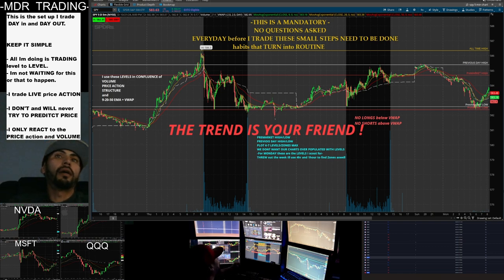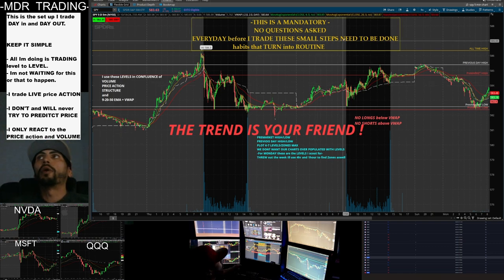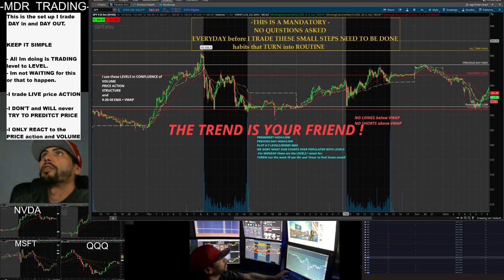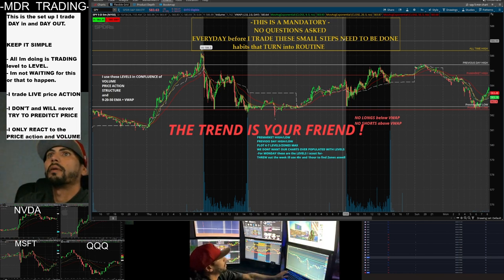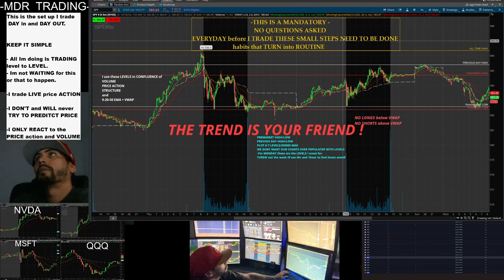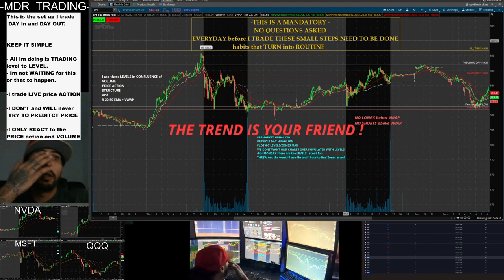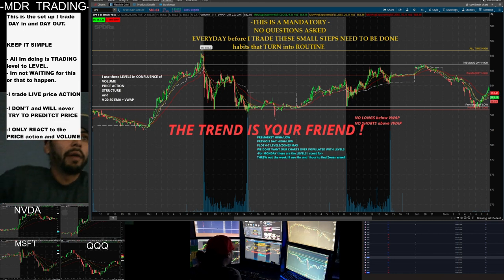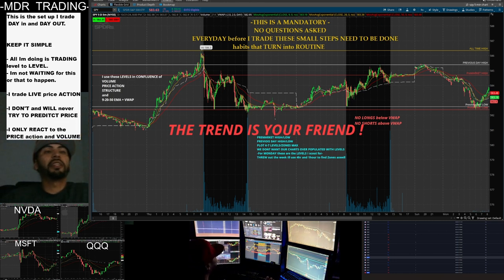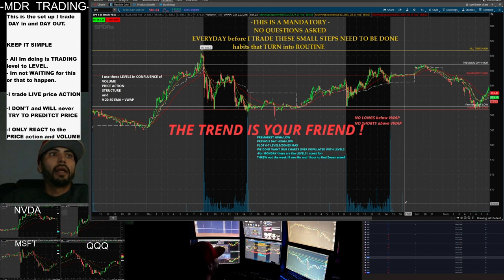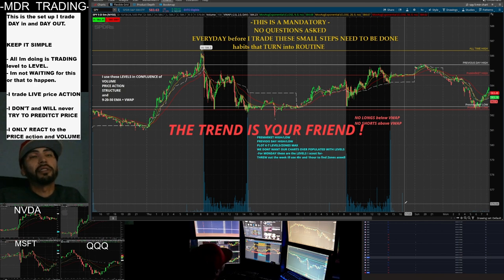This is my setup — it hasn't changed. I've traded the same setup for maybe the past three years. Today was a perfect example of how I prep and the type of trades I take. Basically, this is a mandatory, no-questions-asked daily routine before I trade. These are the small steps that need to be done, and these are habits that turn into routine.